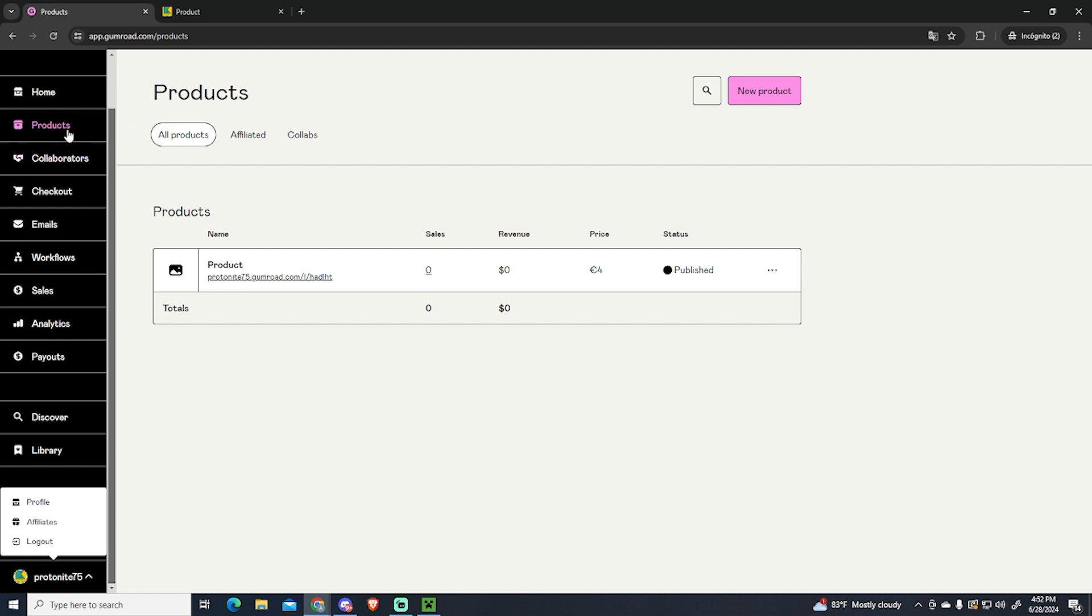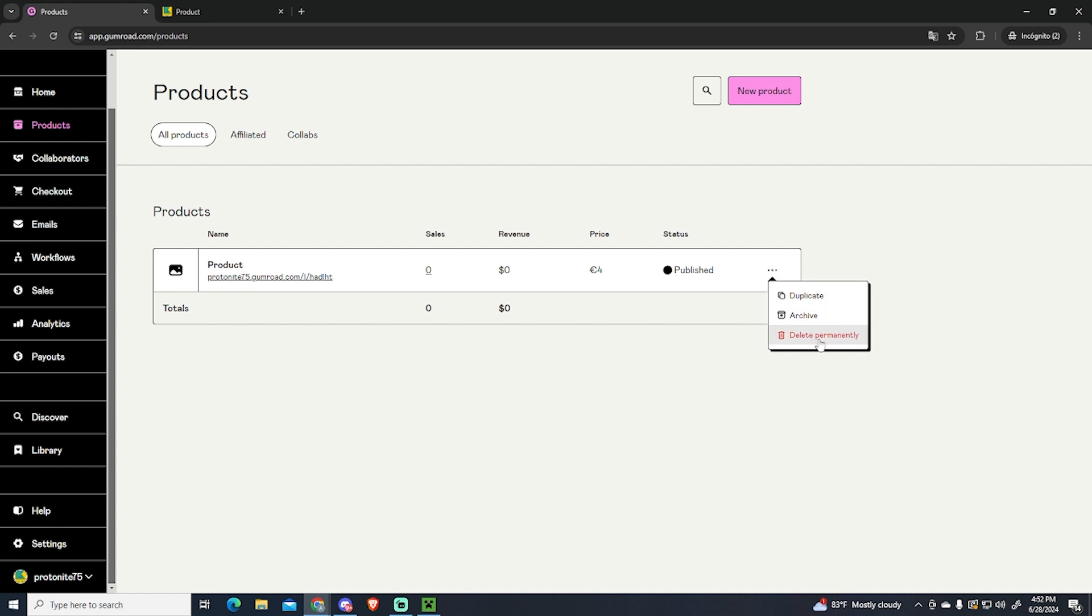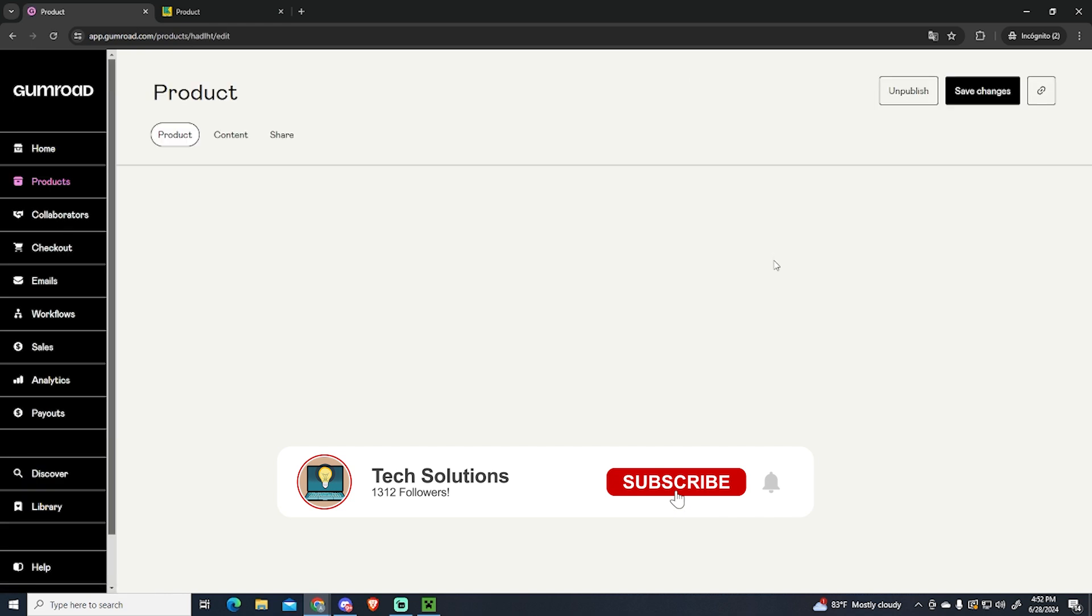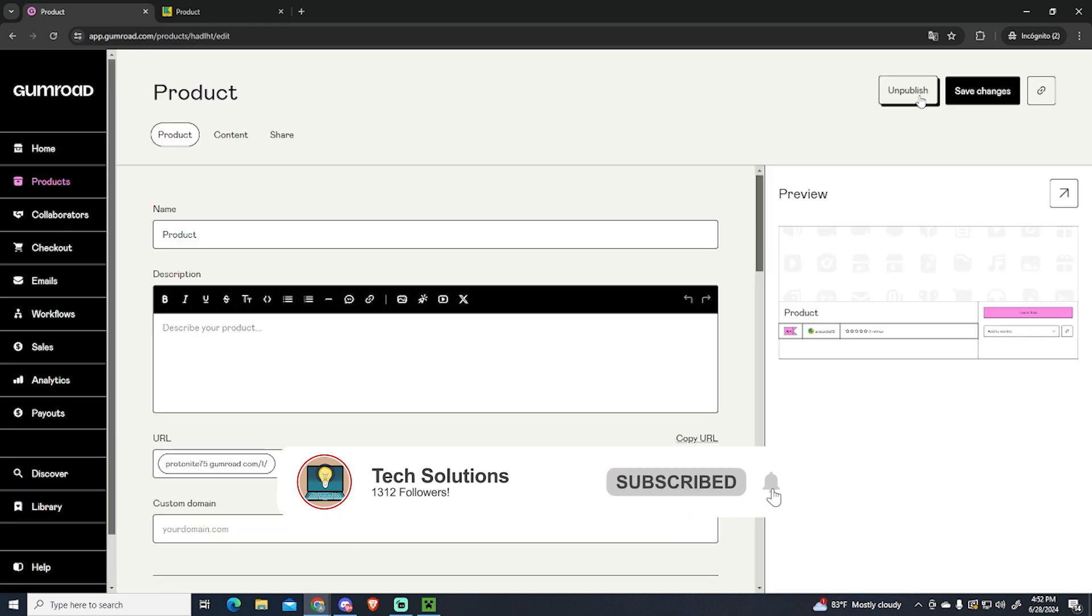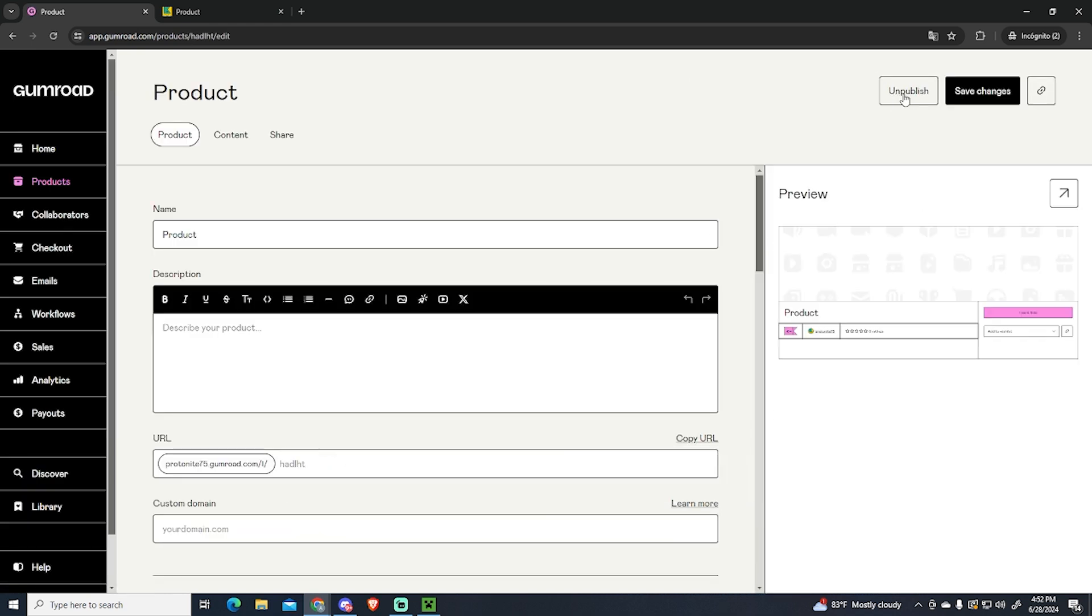The only thing you need to do is go to your product list and click those three dots right here. You will see delete permanently, but you can also click here in your product and unpublish it. So we can click here,